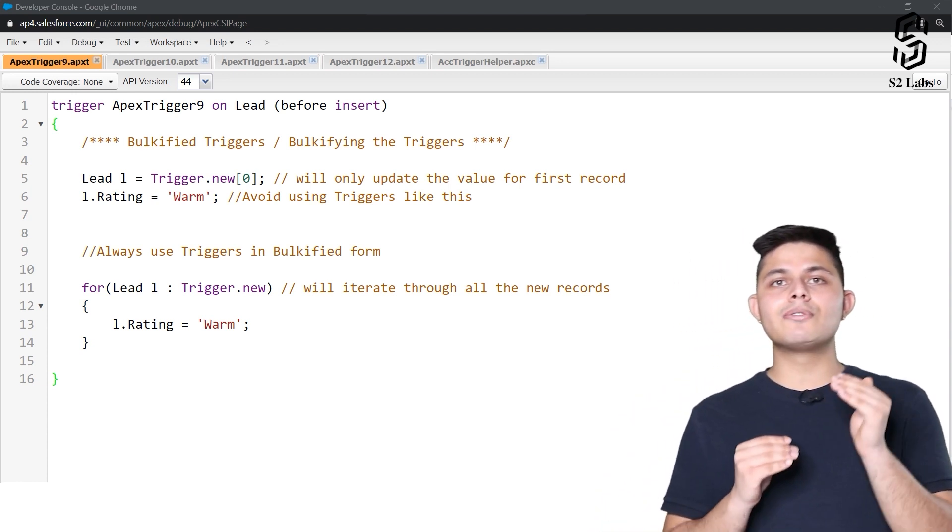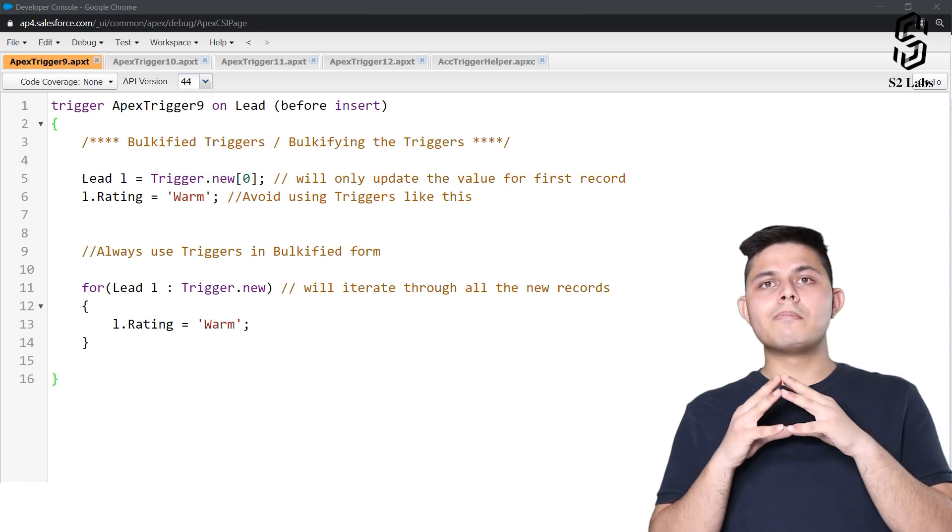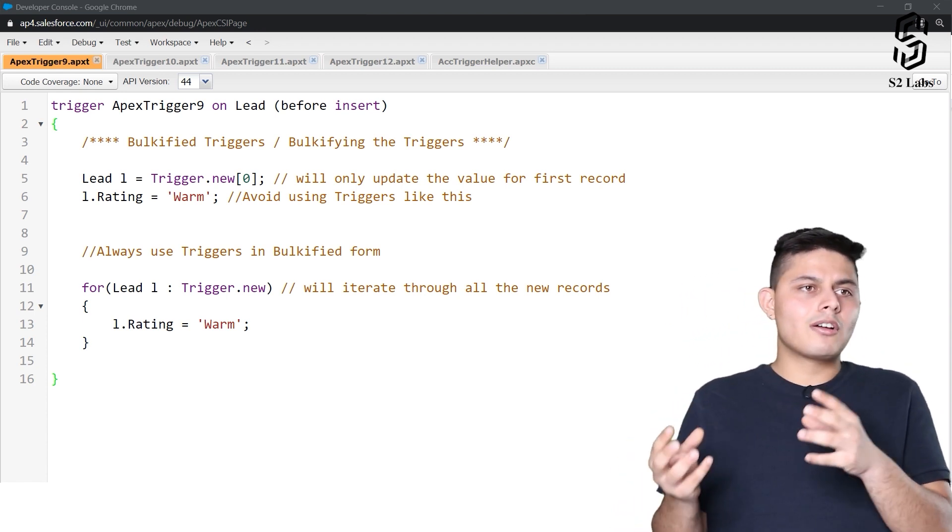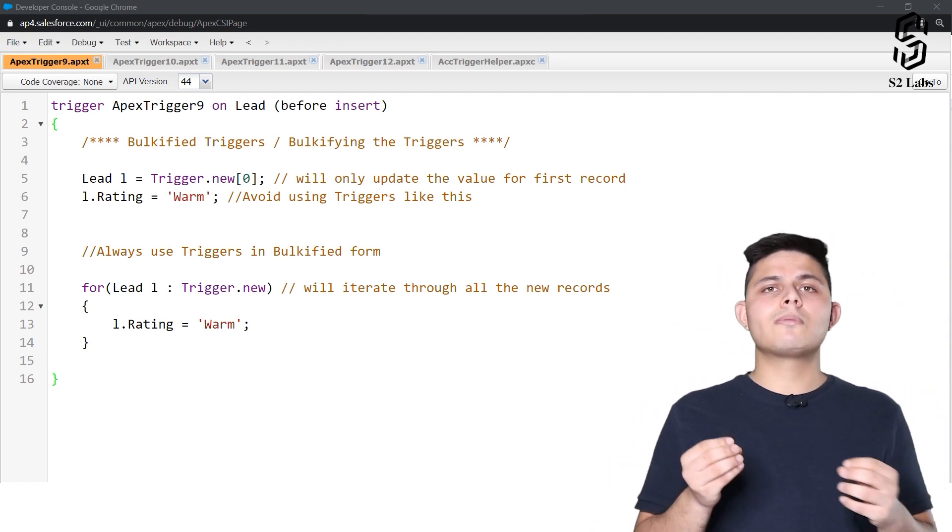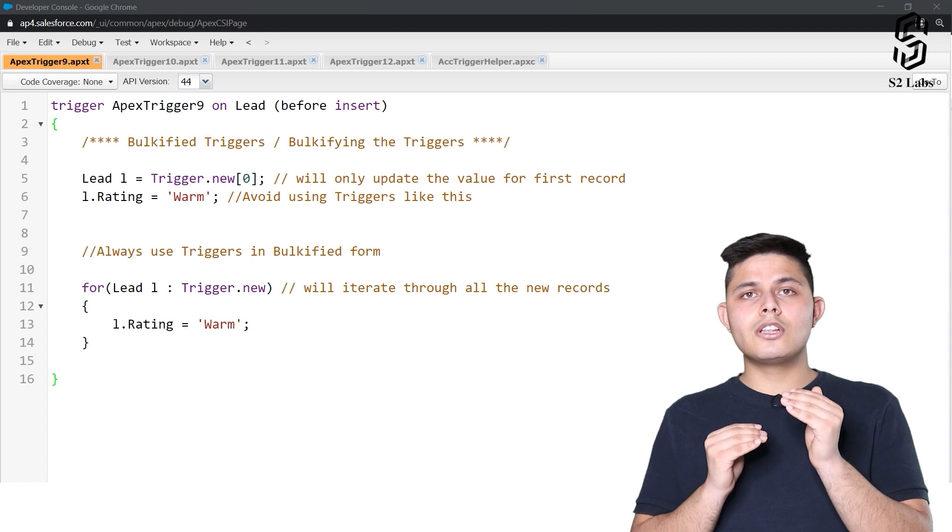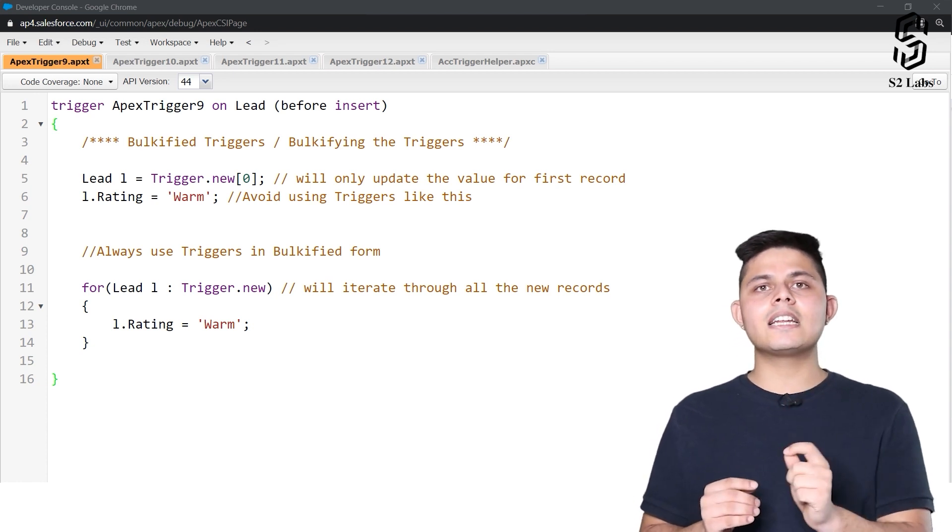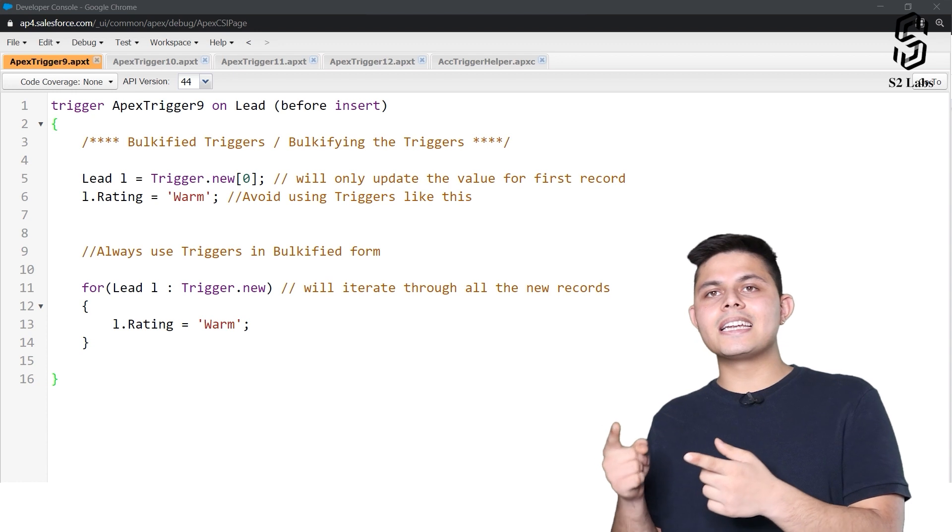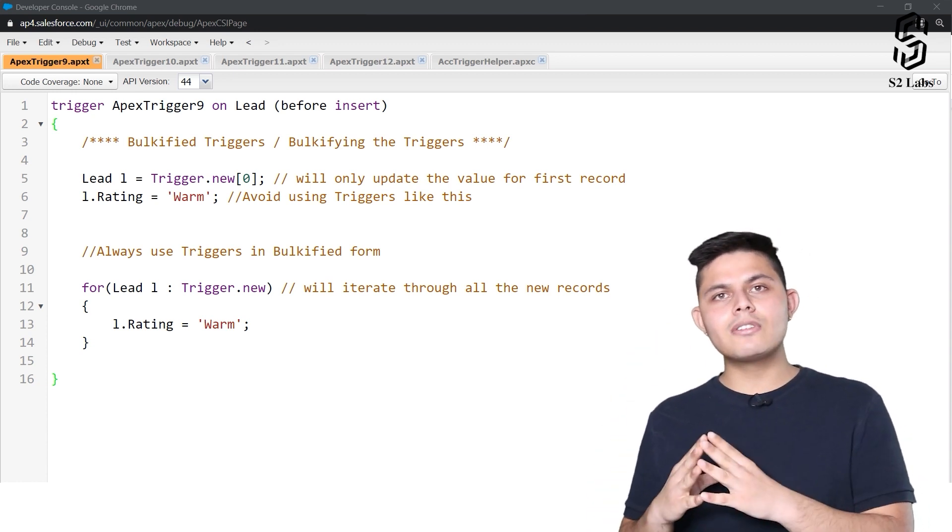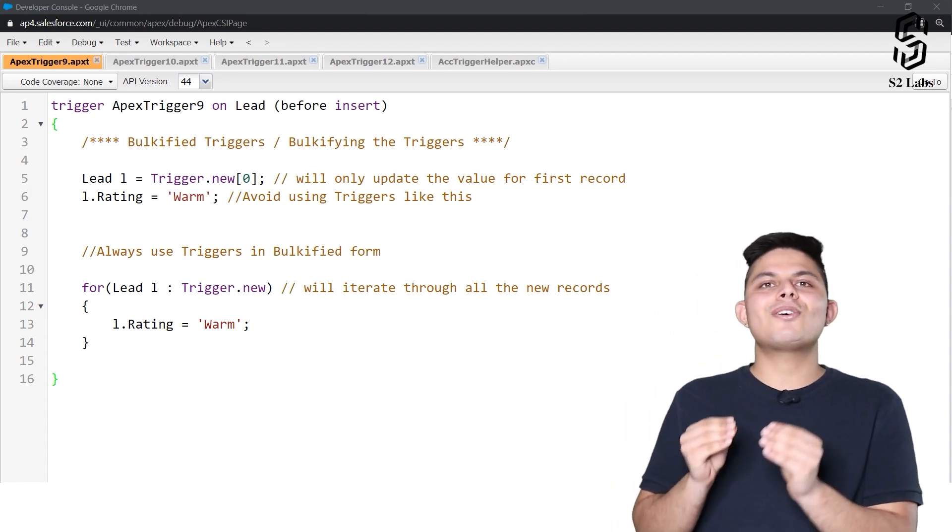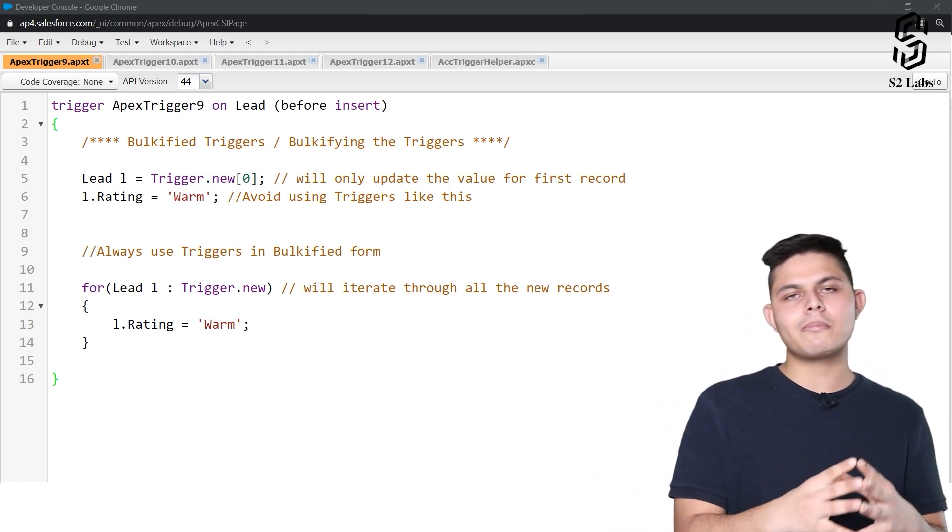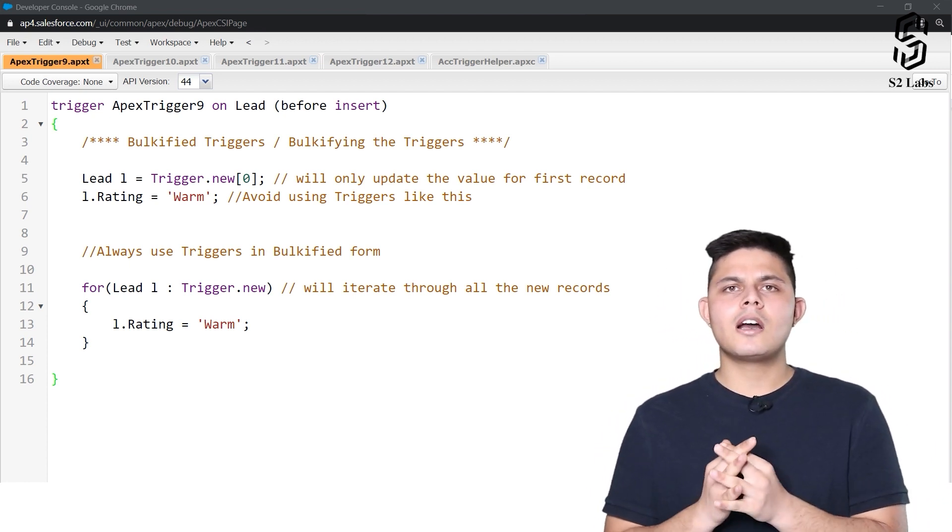If multiple records are getting deleted at once or multiple records are getting inserted at once or updated at once, you should not write down the logic only catering to the single record which a user will be creating with the help of the user interface. It should not only cater to that, but it should also cater to the bulk record submissions or bulk record operations or bulk record deletions or whatever bulk data operation happens.